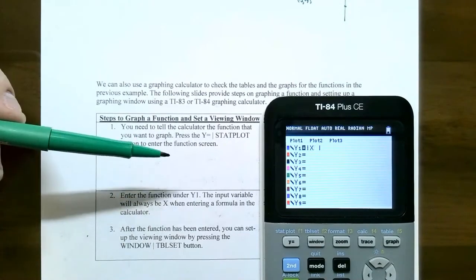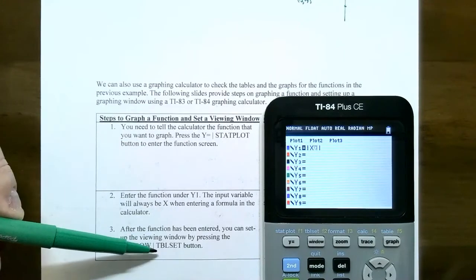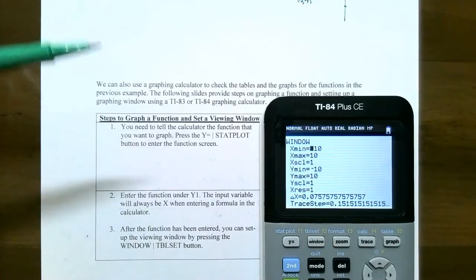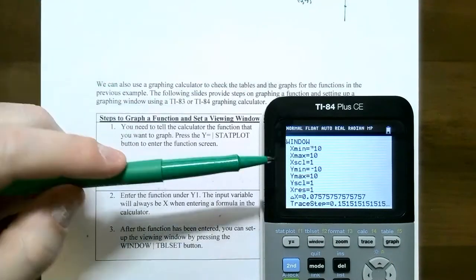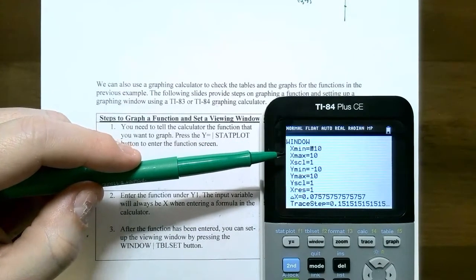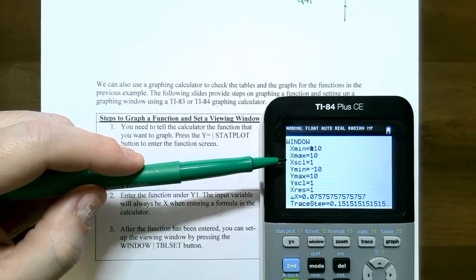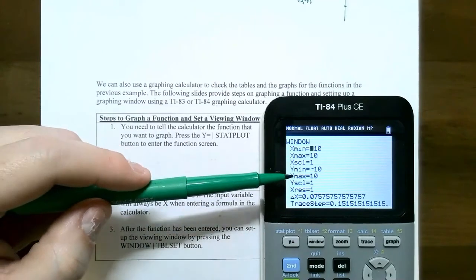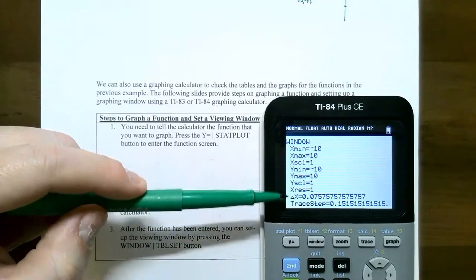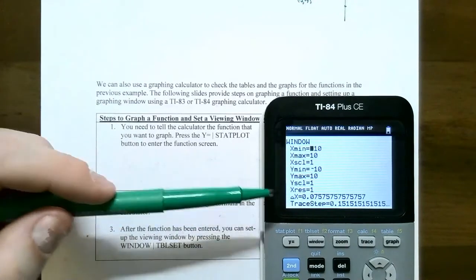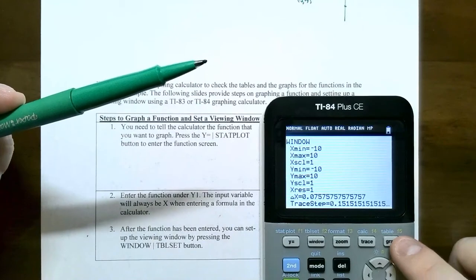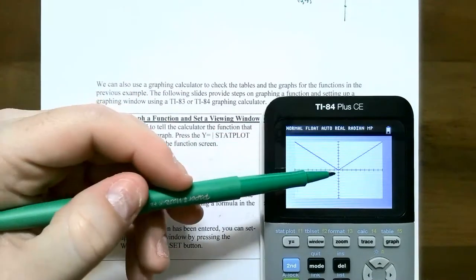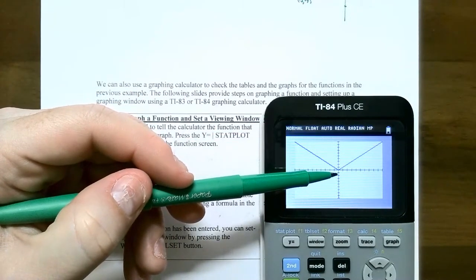Once you have the function entered, go to window - right beside y equals. This tells the calculator what part of the graph you want to look at. The xmin is how far to the left you want to go, the xmax how far to the right, and the xscl is the x scale - how much the tick marks count by. Same thing for ymin, ymax, and y scale. This is the standard graphing window. Hit graph and see what it looks like for the absolute value function - it's a V-shaped graph where the two lines meet on the x-axis and y-axis at zero, zero.